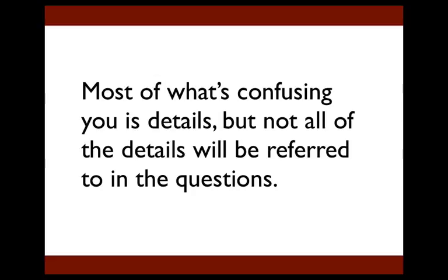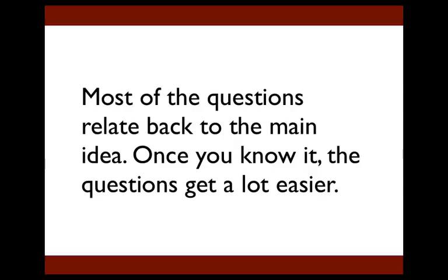Most of what's confusing you is details, but not all of the details will be referred to in the questions. If they don't ask you about them, you don't have to know them. That's why it's important that you don't get caught up in the details as you read. But while you don't need to know all of the details, you have to know the main idea because most of the questions, even if they're about specific details, relate back to the main idea in some way. That's why once you know the main idea, almost all of the questions get a lot easier.